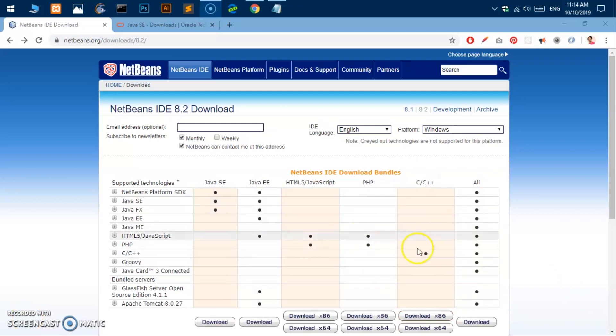Hello and welcome back, my name is Amul and you are watching Tube Mint. In this video I'm going to show you how to download and install NetBeans IDE 8.2 and Java JDK that is going to be most compatible with NetBeans IDE 8.2.